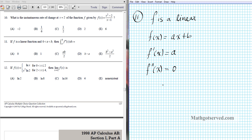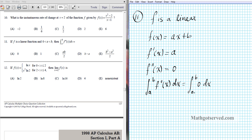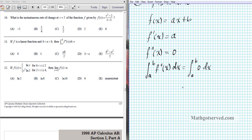With this information we can find the value of that integral. The integral from a to b of f double prime of x dx is simply the integral from a to b of 0 dx. If we apply the power rule, the antiderivative of 0 is 0x to the first over 1, evaluated from a to b. Since there is no variable, there is an x to the zeroth power, and x to the 0 is 1, so we can always insert x to the 0 and apply the power rule.